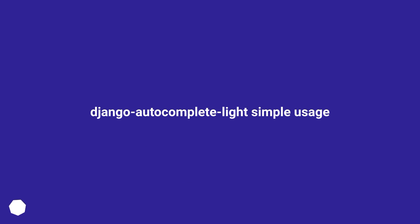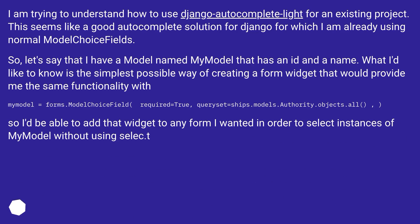Django Autocomplete Lite simple usage. I am trying to understand how to use Django Autocomplete Lite for an existing project. This seems like a good autocomplete solution for Django, for which I am already using a normal ModelChoiceField.